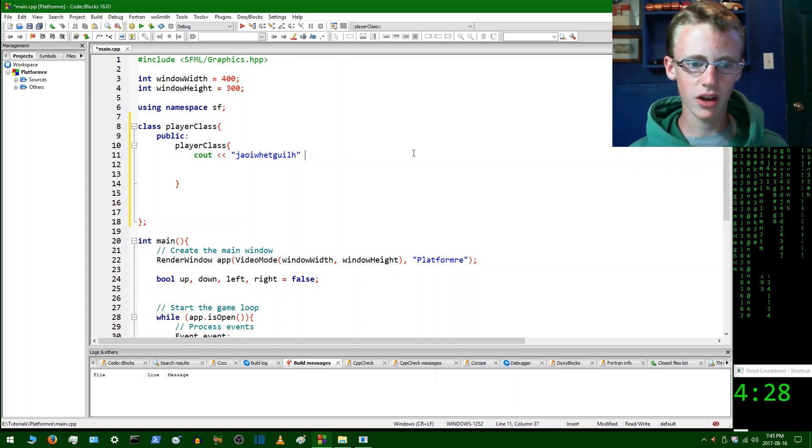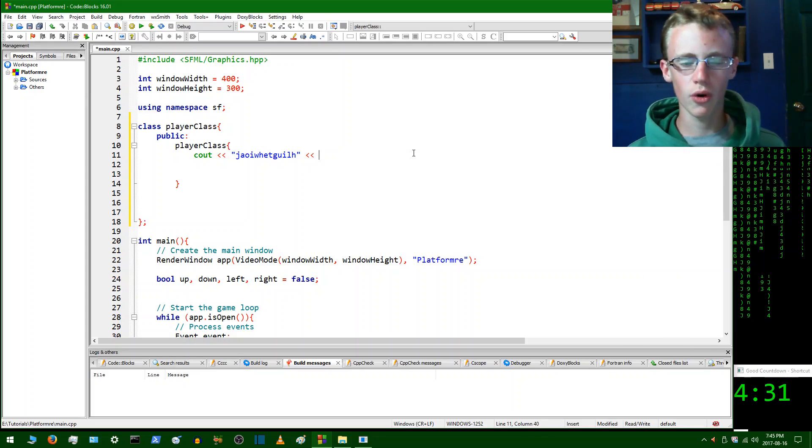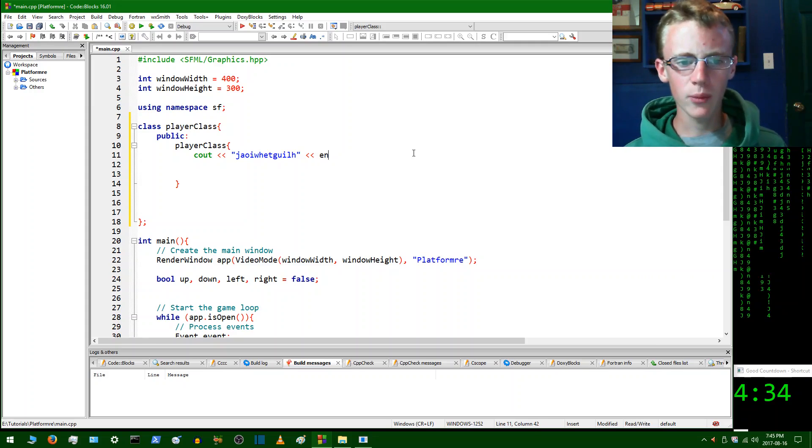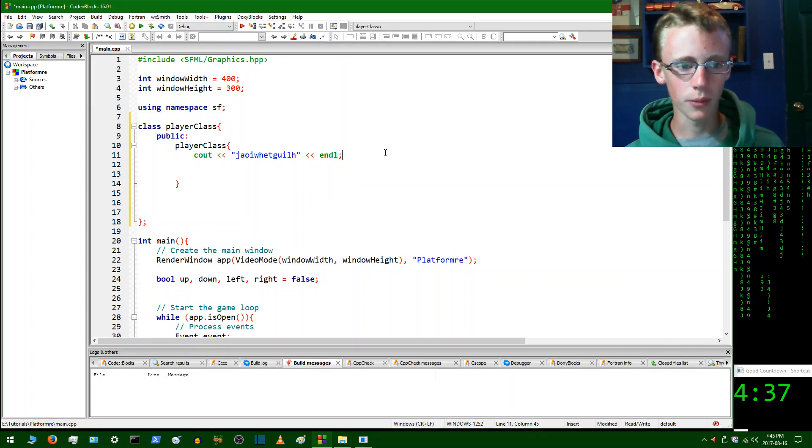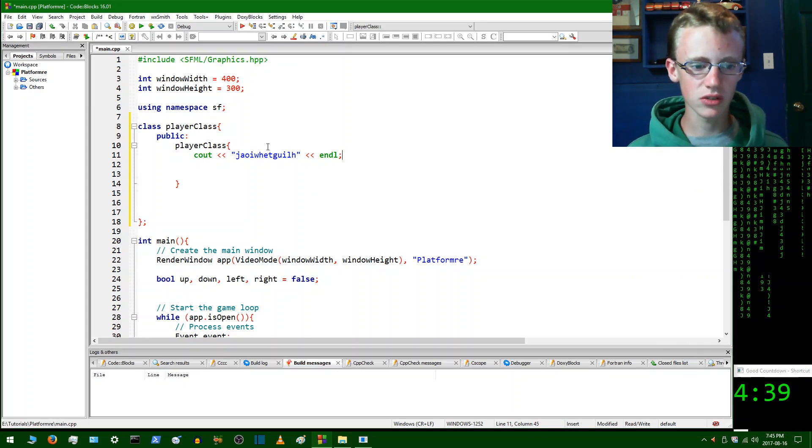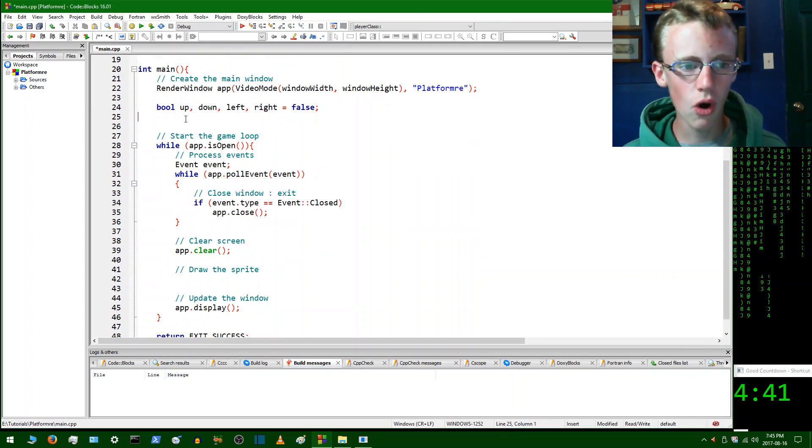Then we're going to open, there we go. More less than signs, or greater than signs. I forgot what they are. And we're going to end the line with end out and a semicolon. So now we've got our player class here loaded up. Now we're going to actually call it. So to call it, head on over to the main function.